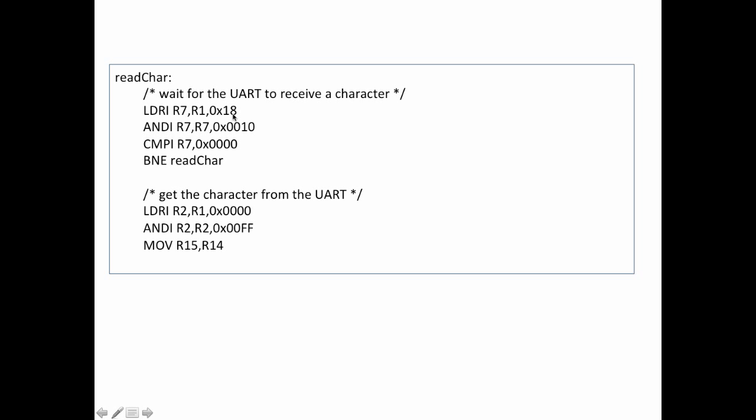and this offset of 18 is where I find the flags register, 18 hex from the base register R1. Then I check this bit in the flags register. This is the bit that tells me if the UART is empty, if its received buffer is empty,